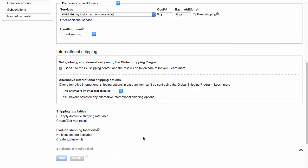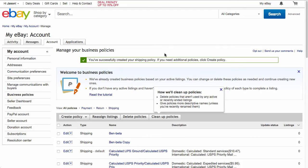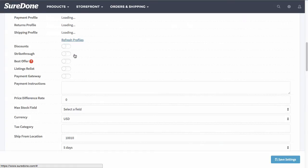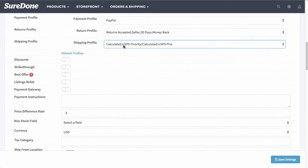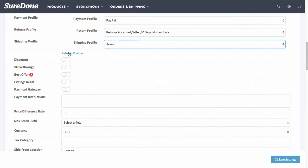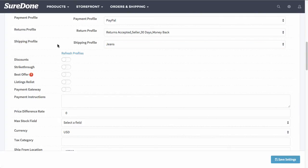Once I have that selected, I don't do international unless I'm sending it to the US shipping center. Then I click Save. Once I click Save, it's not going to automatically show up within SureDone, but once I refresh the policies, it'll show up. I'm going to go back over to SureDone.